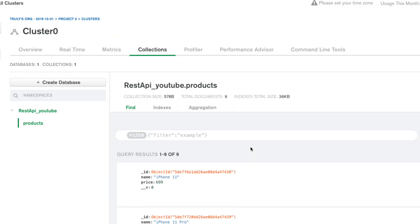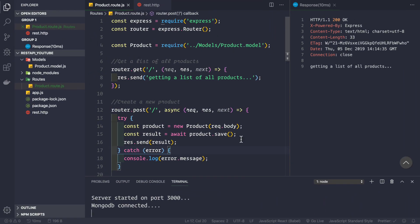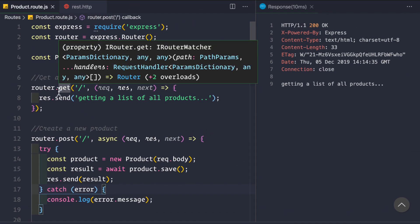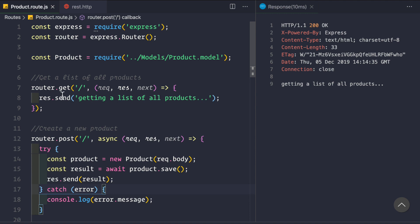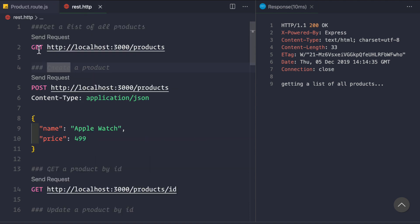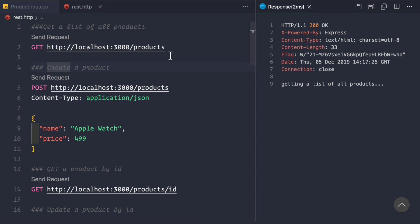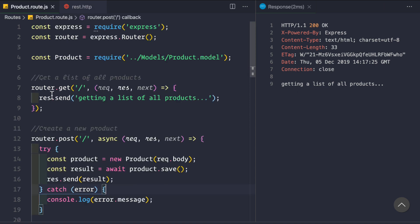Let's go to our Express application. To get a list of all products, we are making a GET request to the /products route. We're sending a GET request to localhost port 3000 and /products. If we click Send Request, we get a response back — 'getting a list of all products' — which is handled by this route: router.get('/', (req, res, next) => res.send('getting a list of all products')).